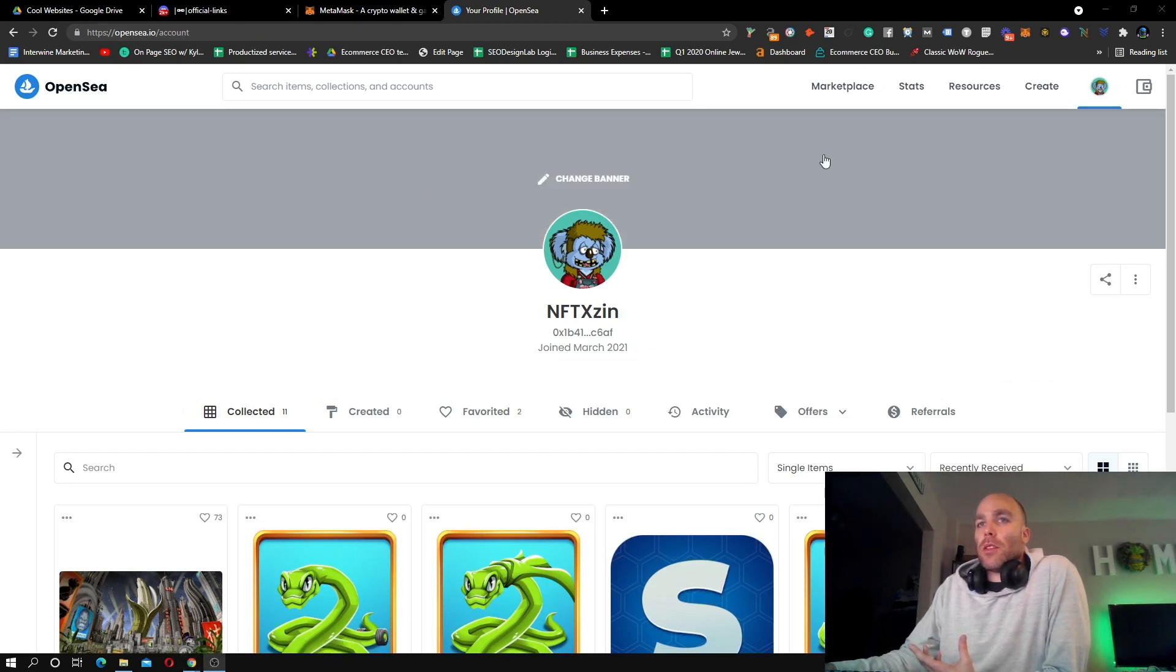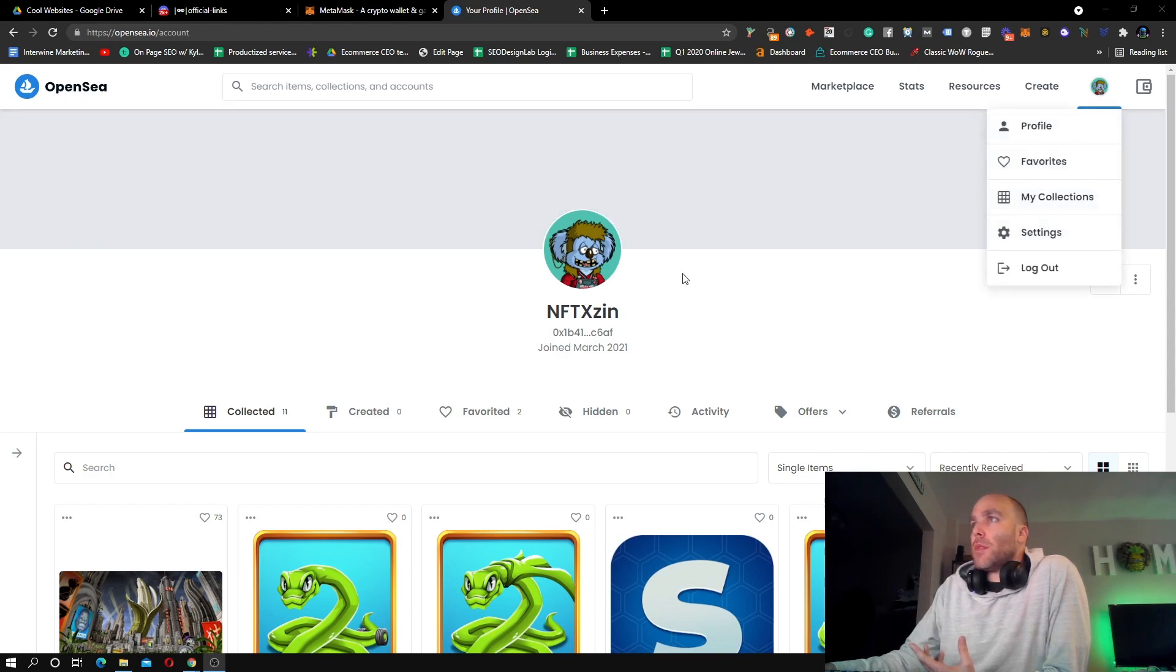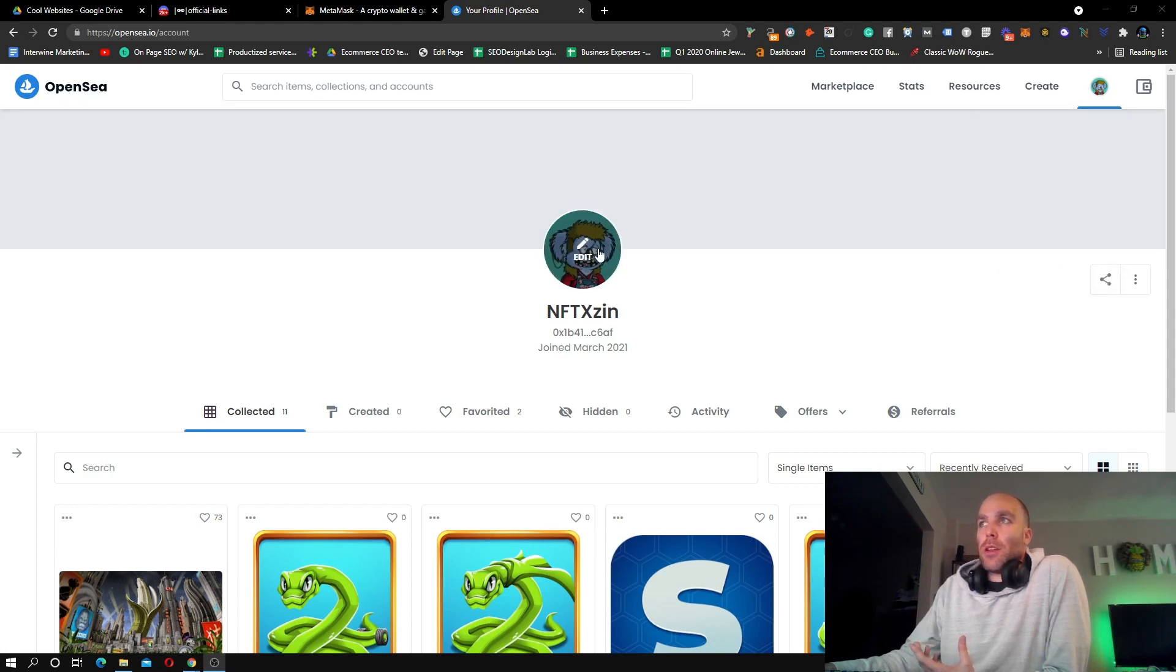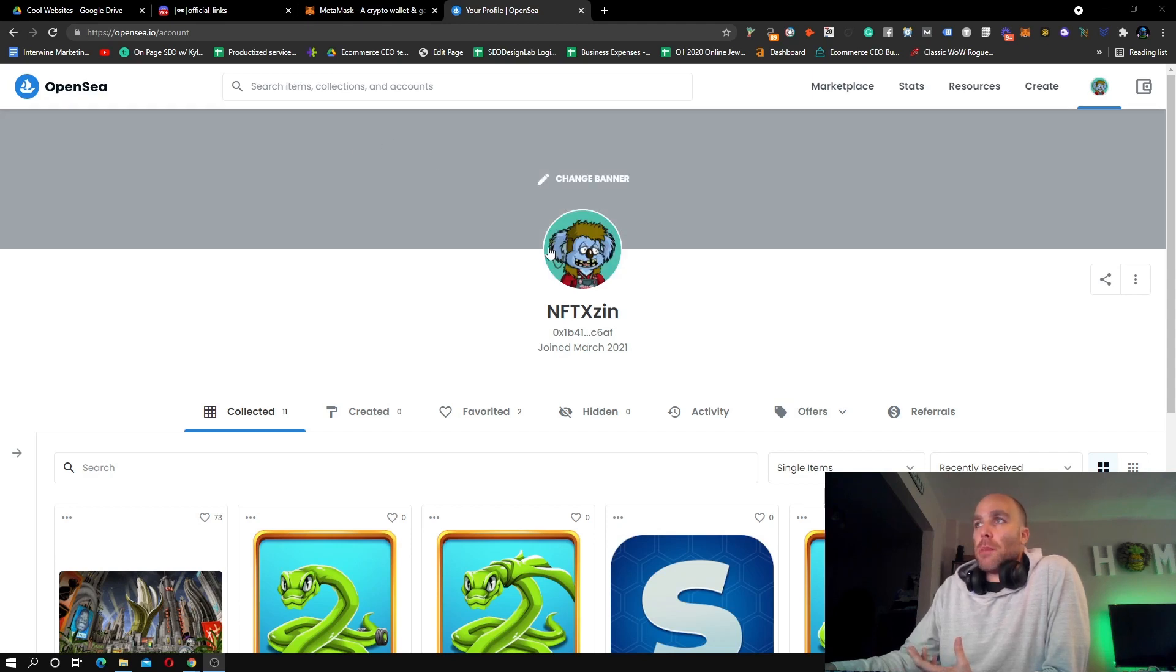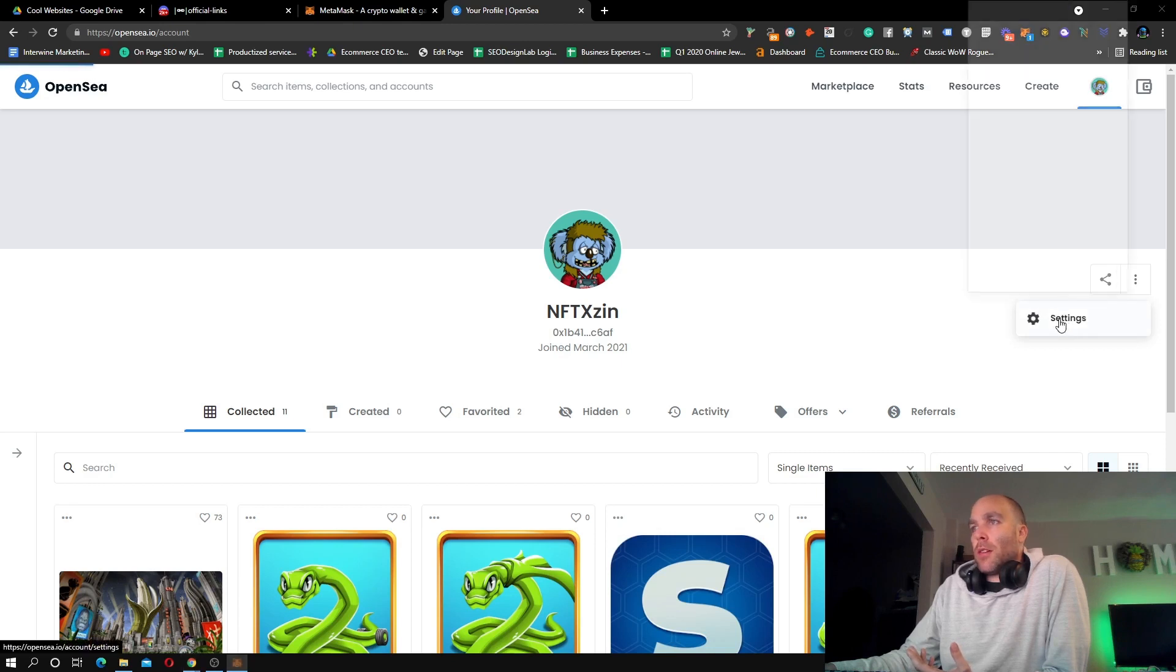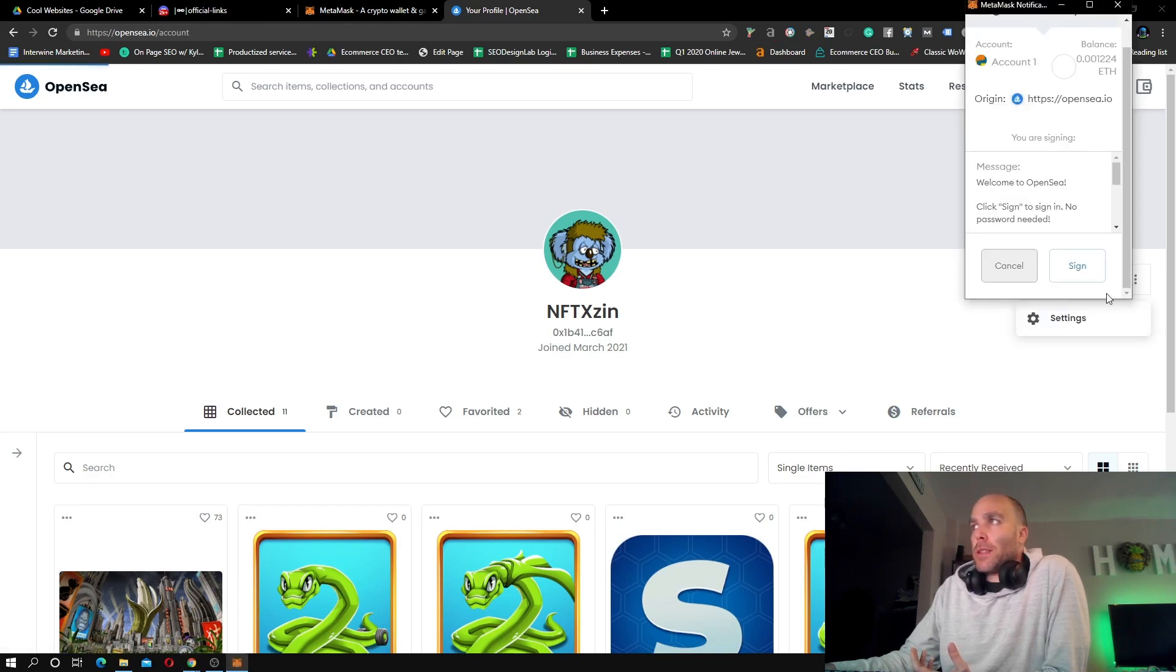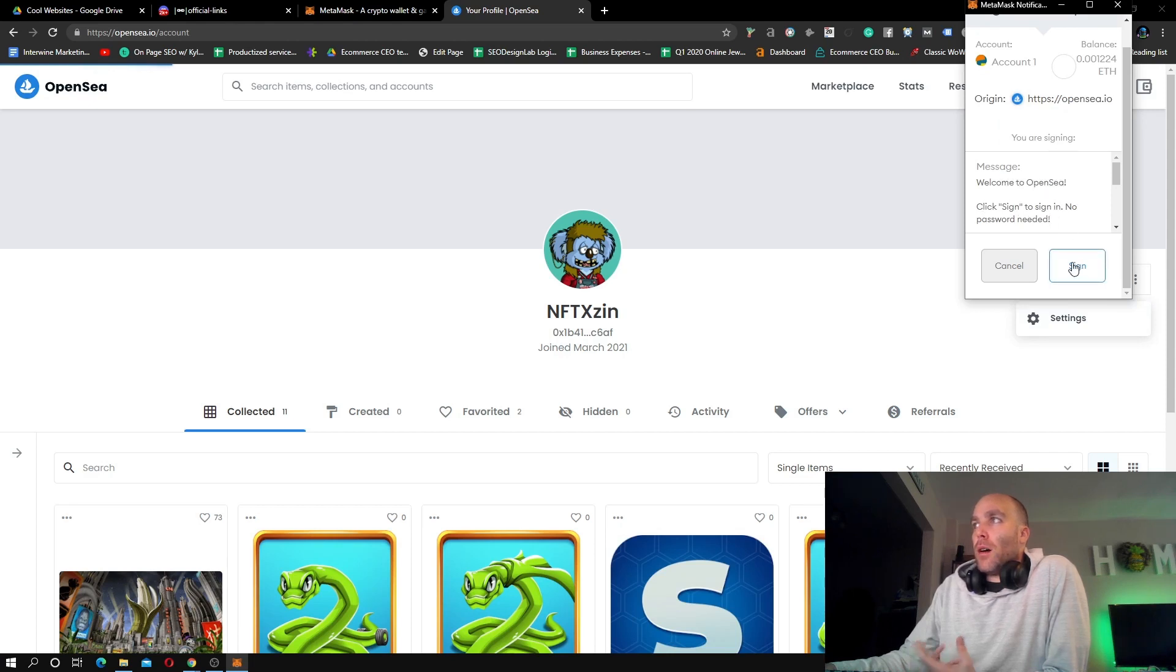What's cool is once you're inside your account like this, you can change all this. You can change your images for your feature, you can change the background banner. You can also update all your names and such. So you can click something like here, click Settings.